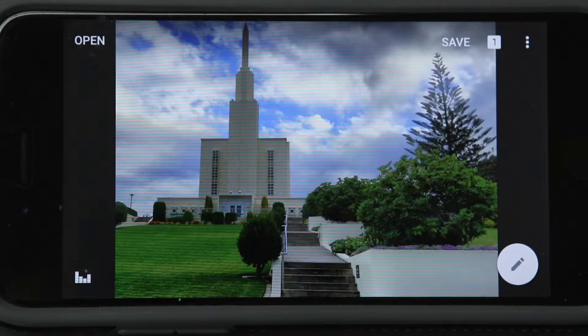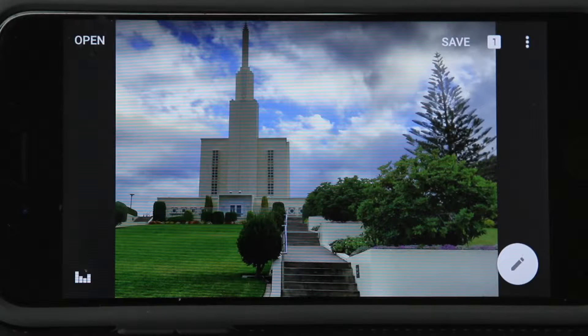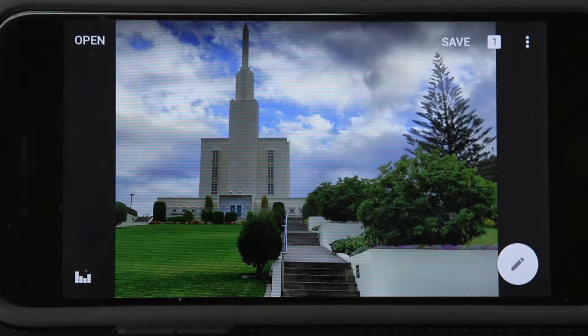Hello everybody, this is Grandpa Scott again. Today in our mini Snapseed tutorial lesson we will talk about the transform feature. It may not be really useful when you're taking pictures of kids or grandkids, but if you get pictures of buildings, this is a magic tool. Here's a building that I took a picture of on a recent vacation to New Zealand, and as you'll see, this transform tool works great on building shots.